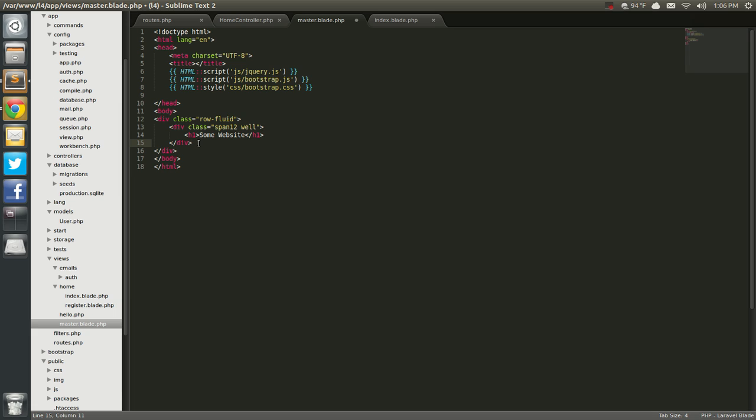we're going to go ahead and have another row fluid, so dot row fluid. In here we're going to have a div with a class of span 3, so if you didn't know, I'll just do this right now. Span 3.